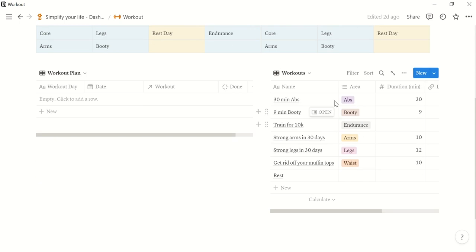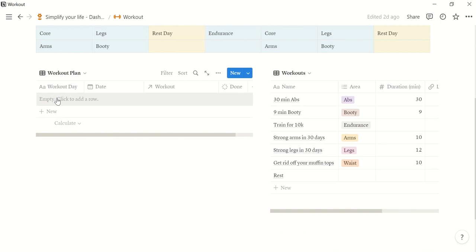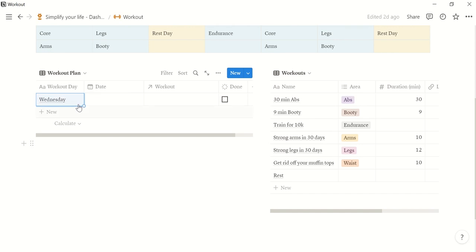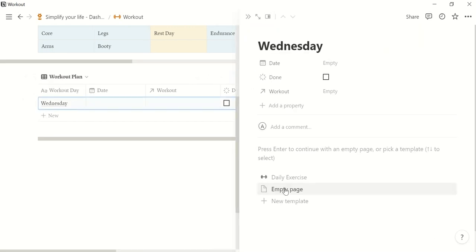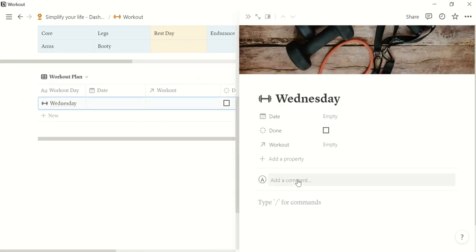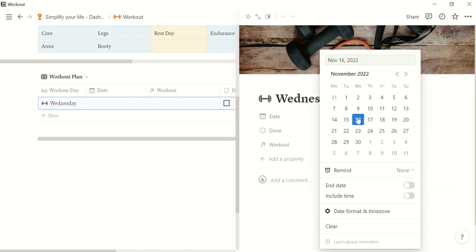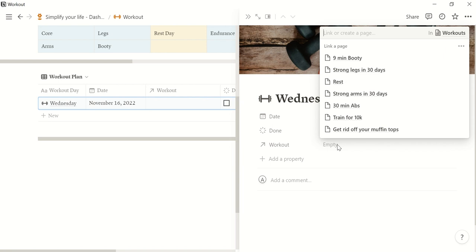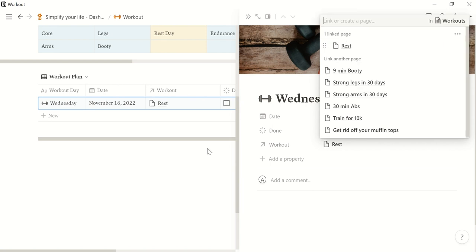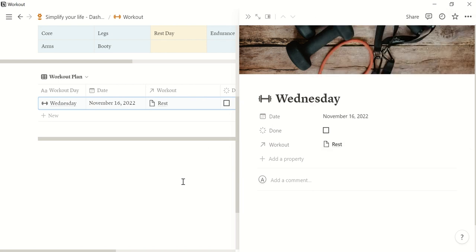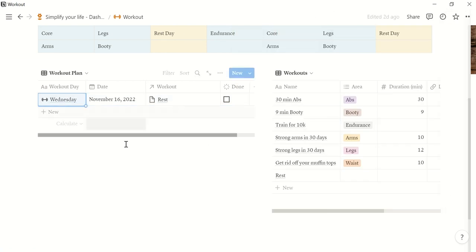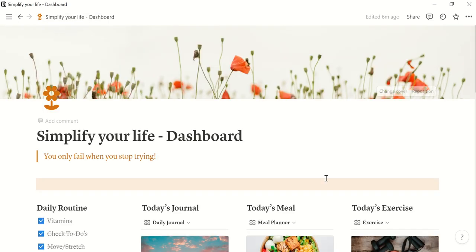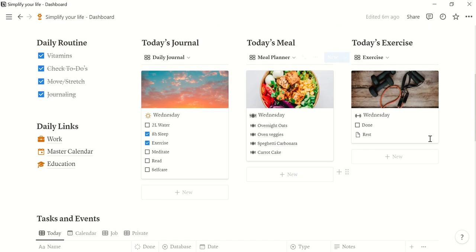You find here already some examples for different workouts and then you can plan your week here. We start again with Wednesday. We open the page. Then we click the daily exercise template. Today is November 16. And we just saw that today is a rest day. So we choose the rest workout here. And then when we go back to our dashboard we see that it is propagated here.